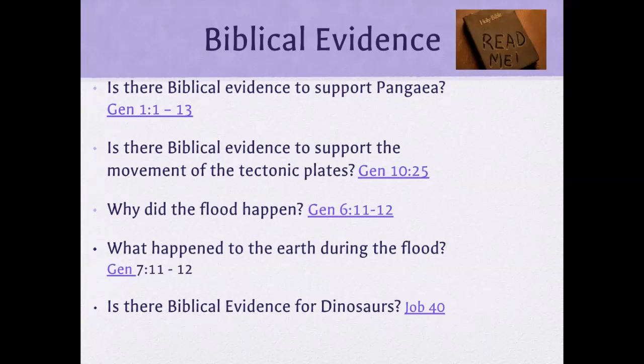Just like today, a tsunami happens underwater and people in boats above don't even know it was generated right where they are — but the wave it creates can destroy massive amounts of land when it reaches the shoreline. So potentially a lot of movement could have happened during Noah's flood.